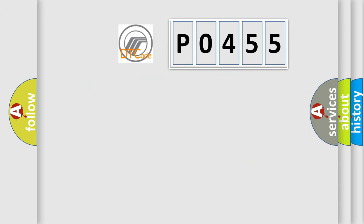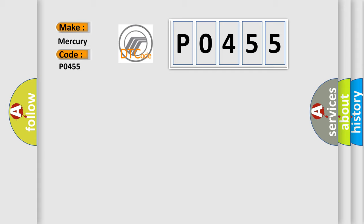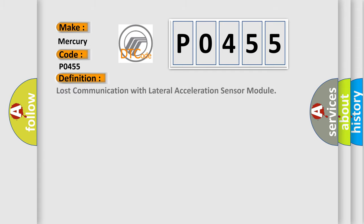So, what does the diagnostic trouble code P0455 interpret specifically for car manufacturers?